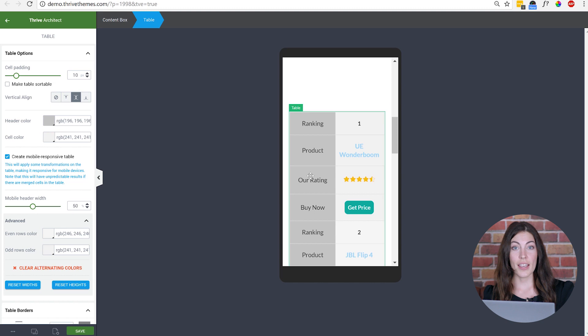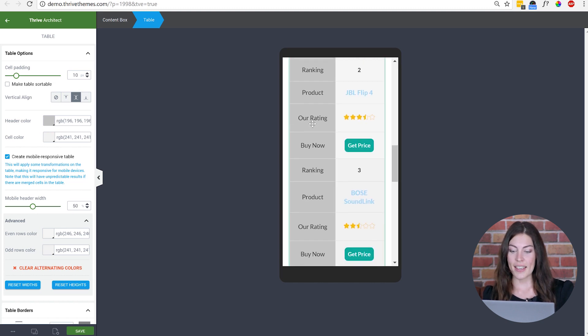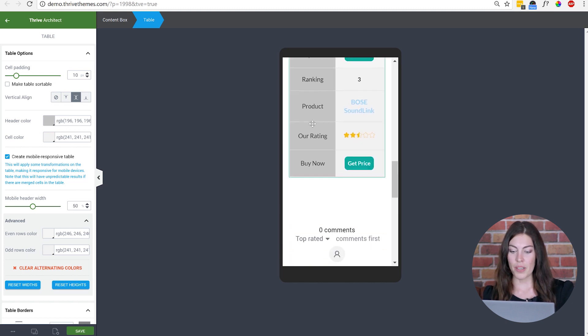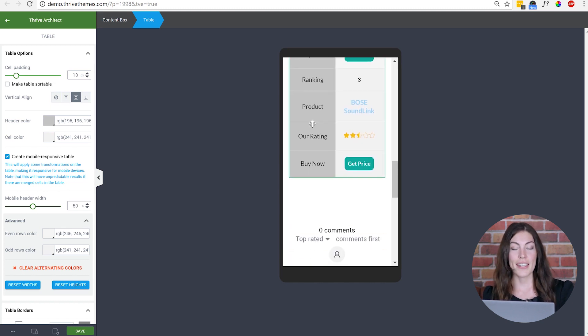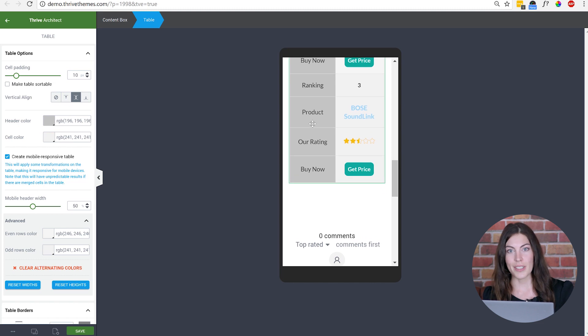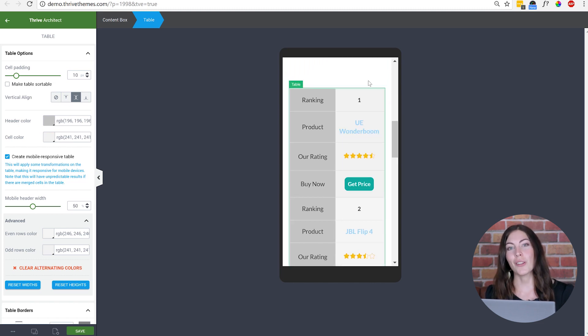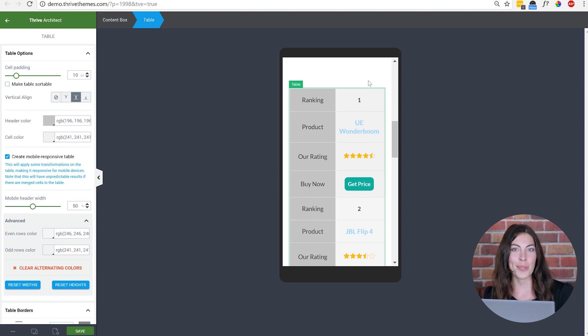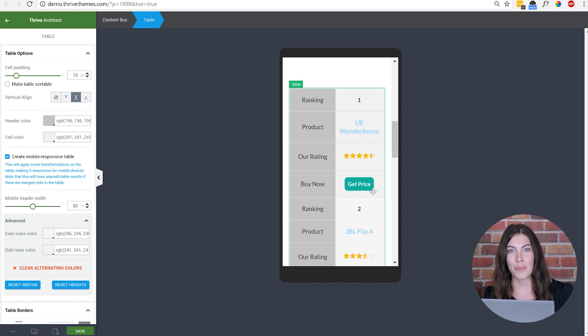You'll see that it turns the header row into a column and lays out each of the products vertically instead of horizontally. This makes the whole table a lot easier to view on mobile and there's nothing stopping your customer from clicking that buy button.